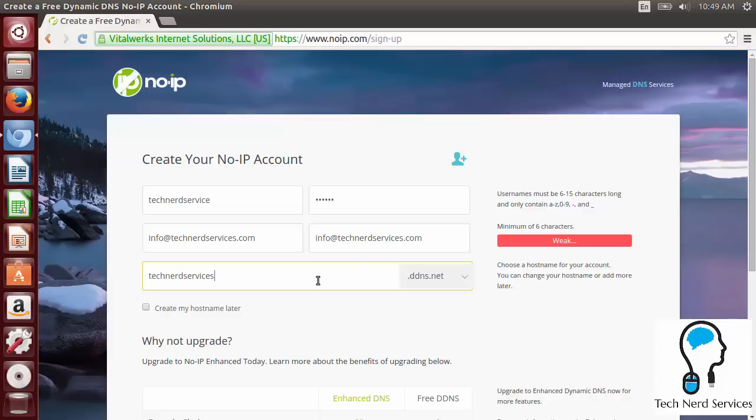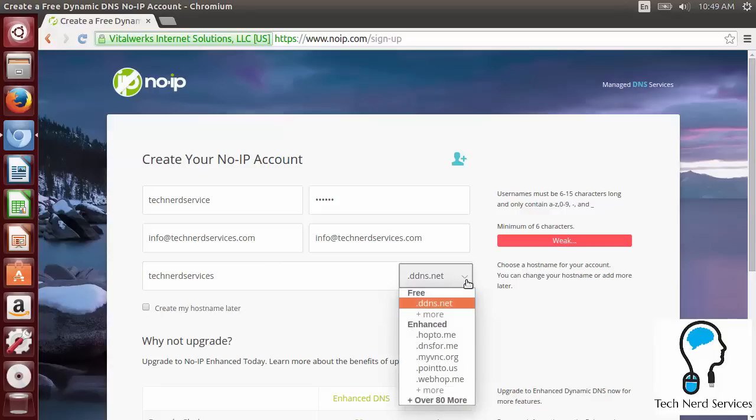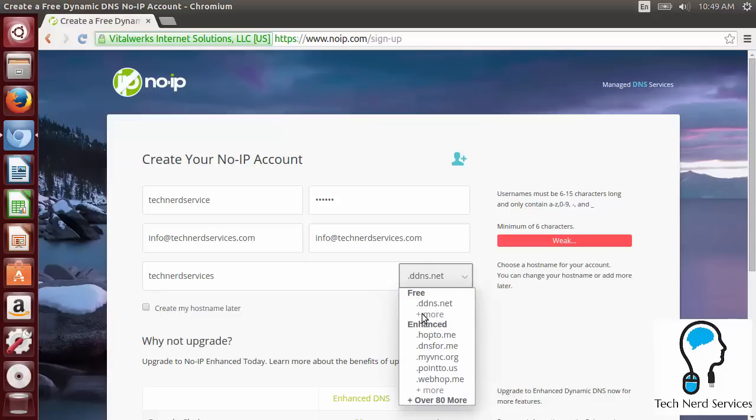So we go ahead and put what is the unique identifier in our web address and the drop down menu. You can choose some additional ones. There is only one for free, which is fine. Any of that enhanced one, you do have to pay for.